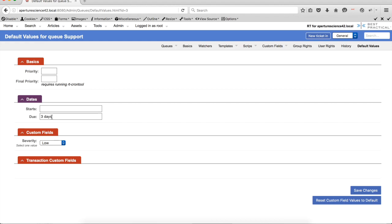what will happen is when a new ticket gets created, the due date will automatically be set for three days in the future. So essentially, that's sort of a mini simple SLA that you could set on that.